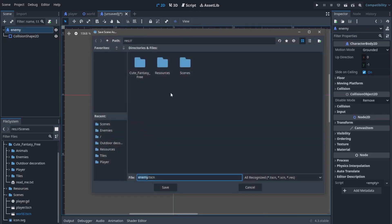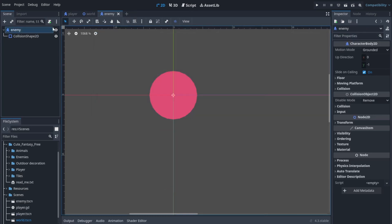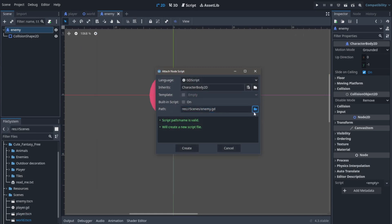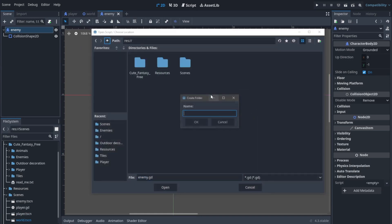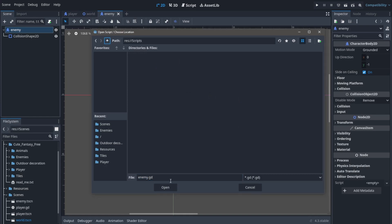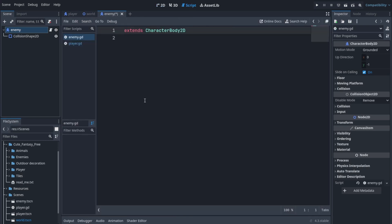Now let's save the scene. Let's add a script here. I'm gonna create a new folder for the script, let's call it scripts, and let's create a script for our enemy.